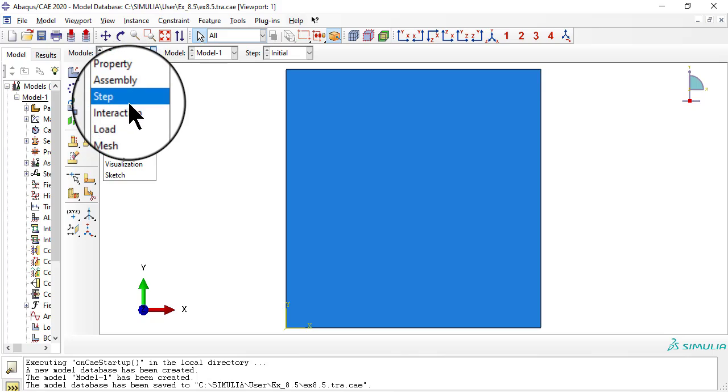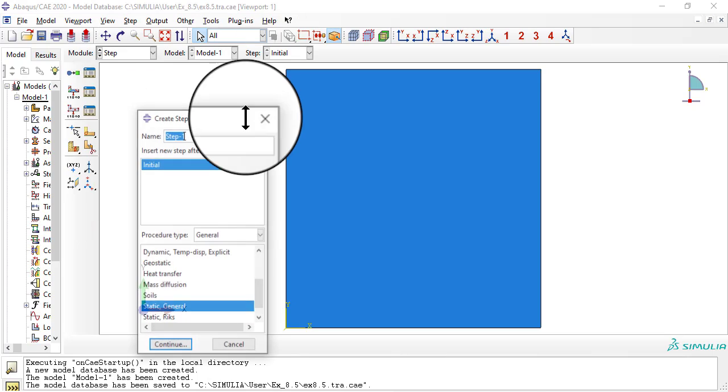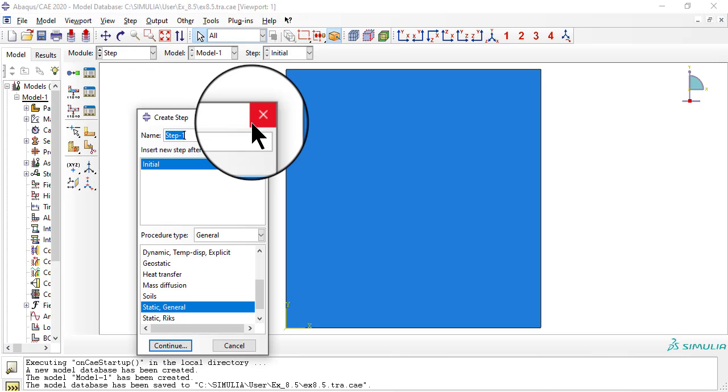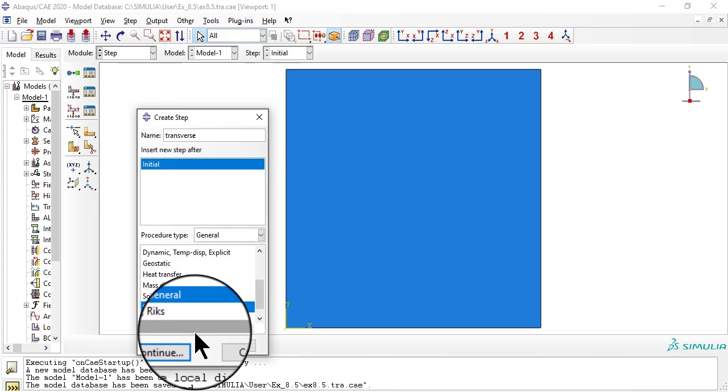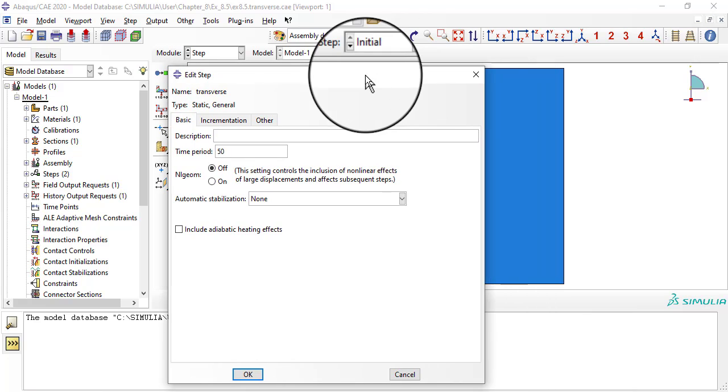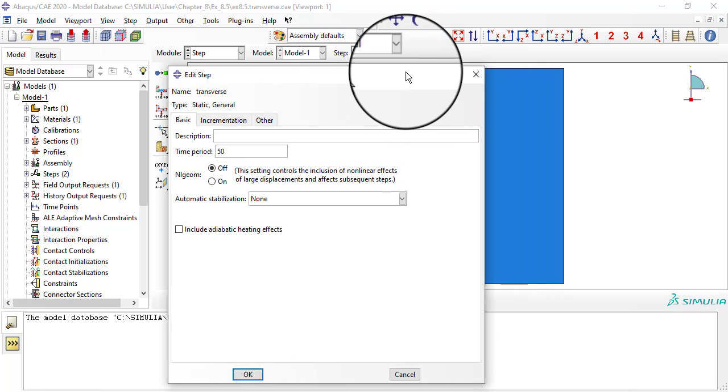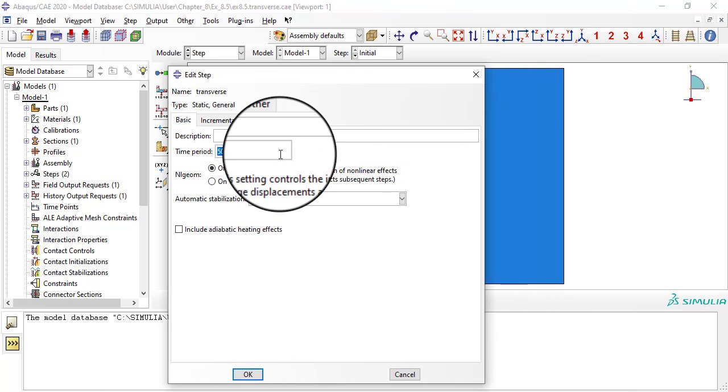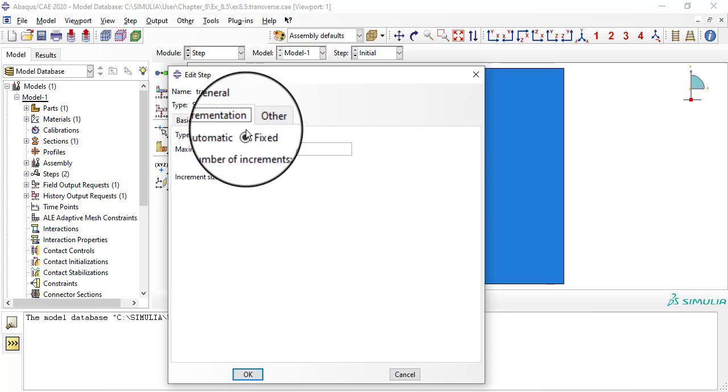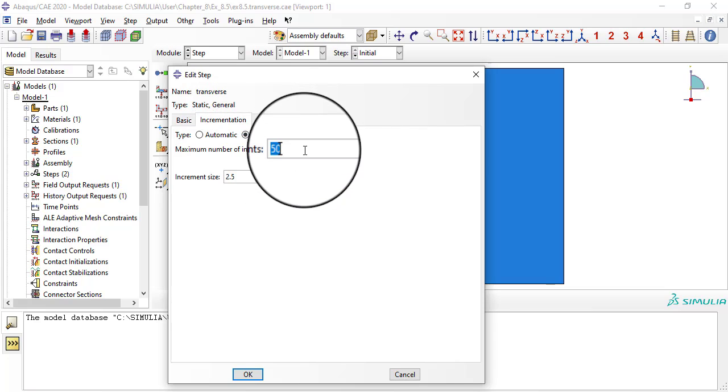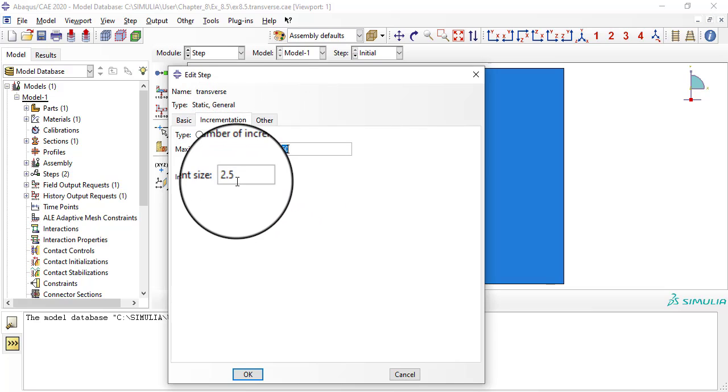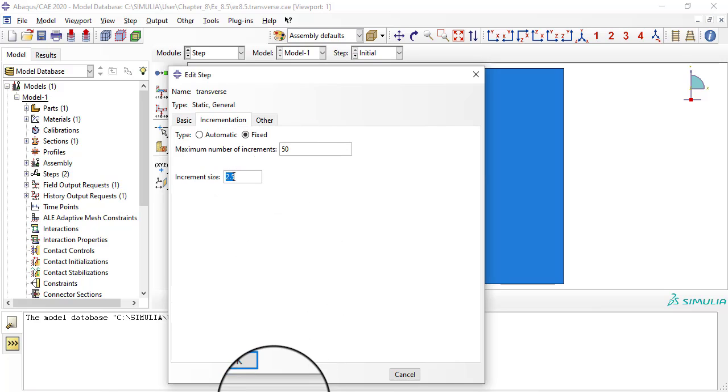The type of analysis and the incrementation scheme for nonlinear analysis are specified in module step. In this case we use general static, time period 50, incrementation fixed, maximum number of increments 50, increment size 2.5.